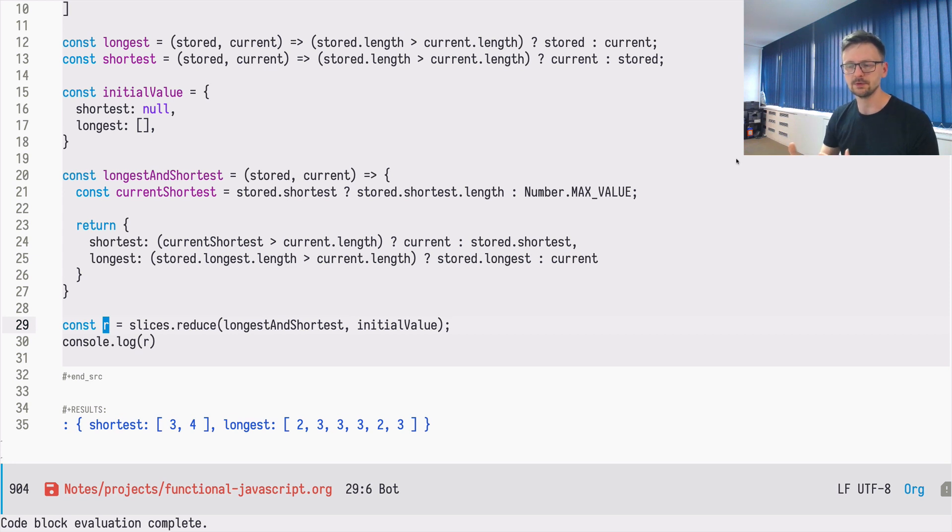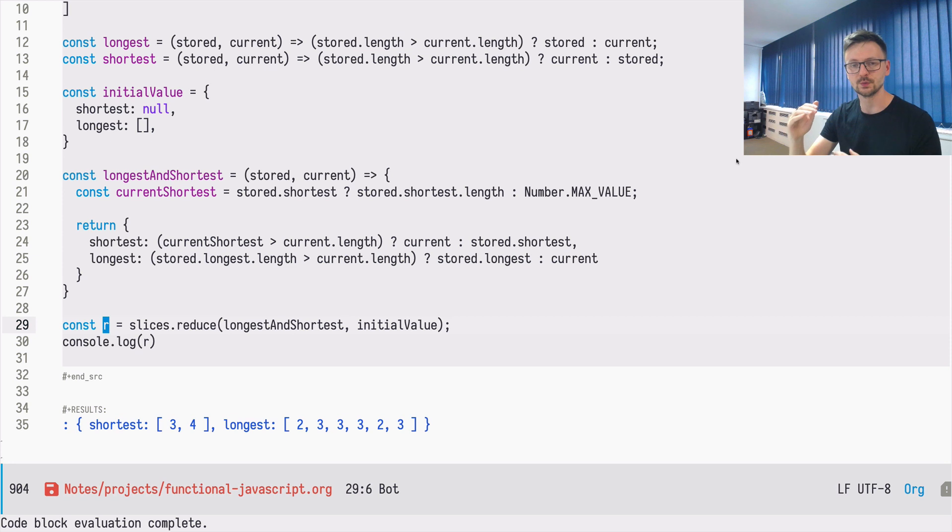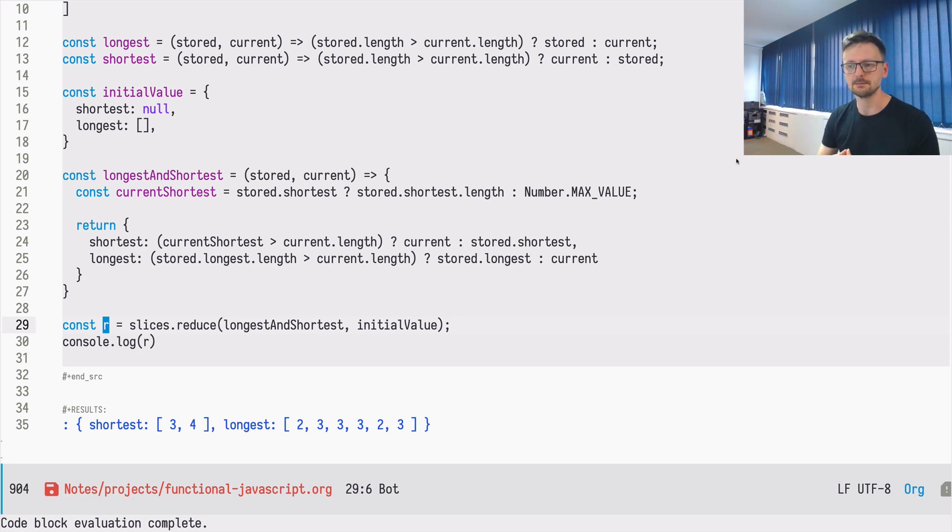So then it depends on the case. In certain scenarios, it may be easier or it may be more readable to just divide it or to use two separate reduce operations with two separate reducers as we did at the beginning. In some other cases, it may be beneficial to combine it.